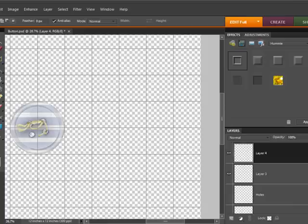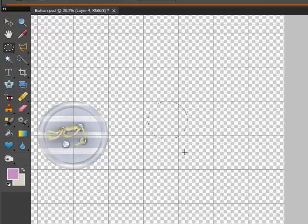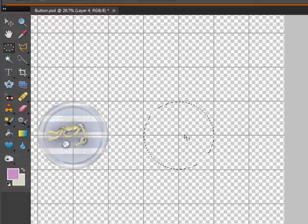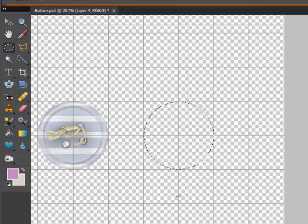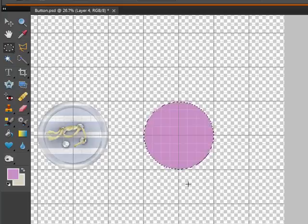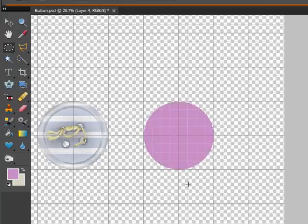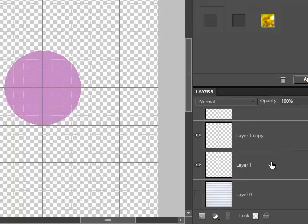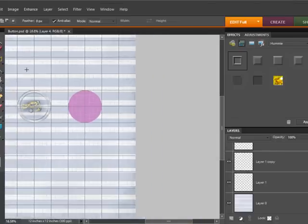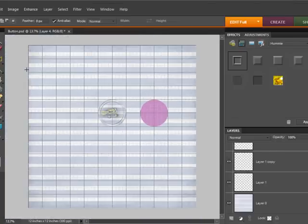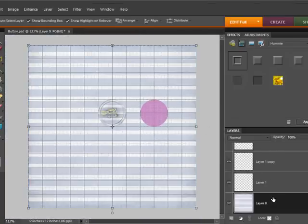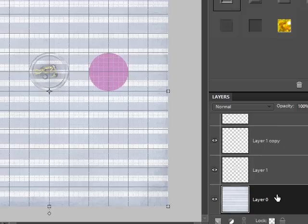So I'm going to create a new layer, get my elliptical marquee tool, hold down my shift key and make a circle. I've got my guides active and so I'm using them to line. Then I'm going to fill my button, and for this case I actually have a paper that I had made and it's available in my flaky fun kit mini kit.